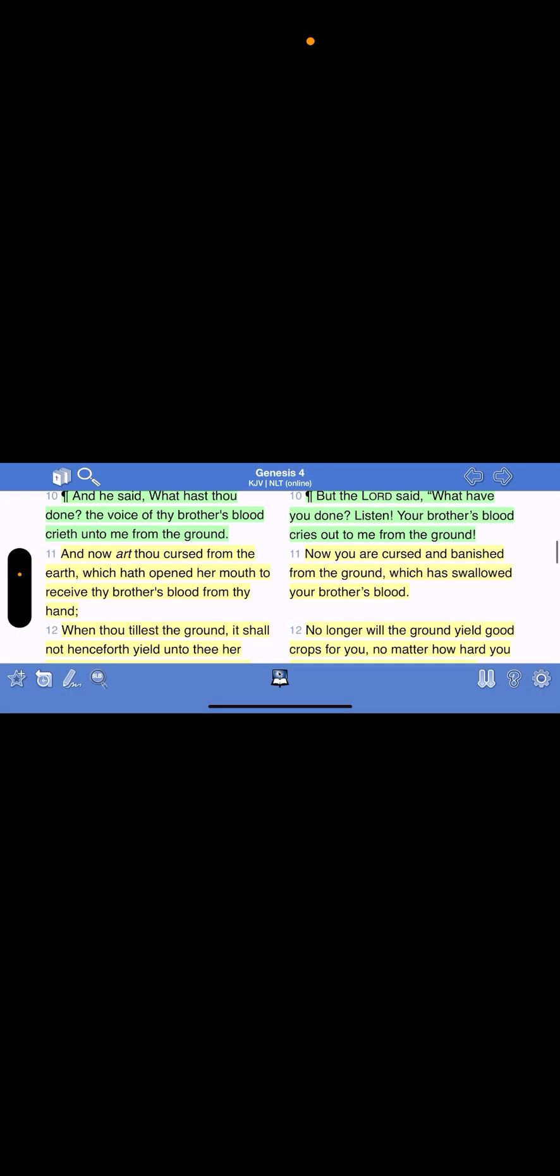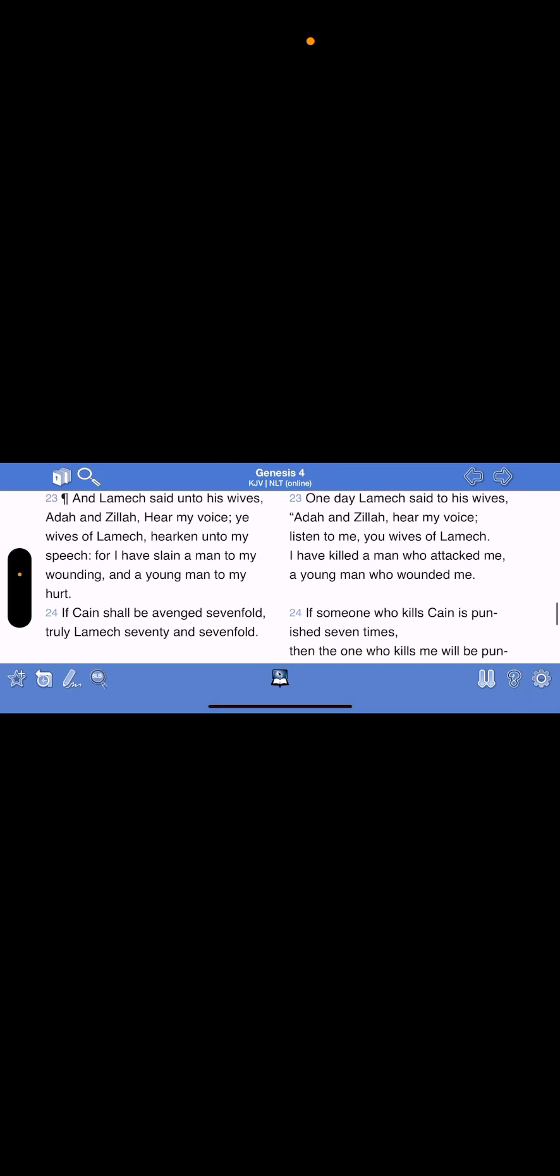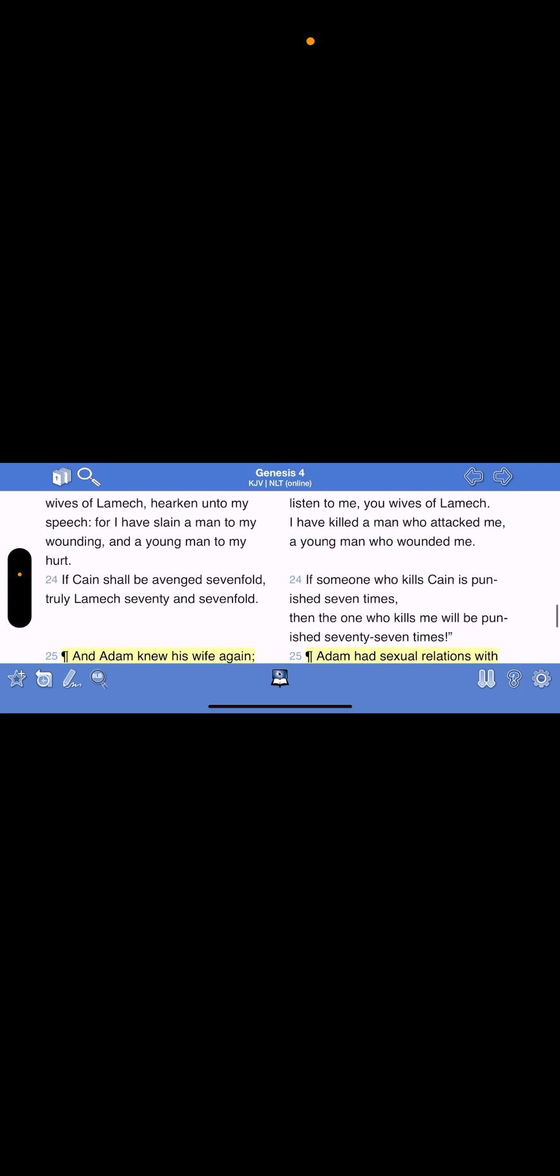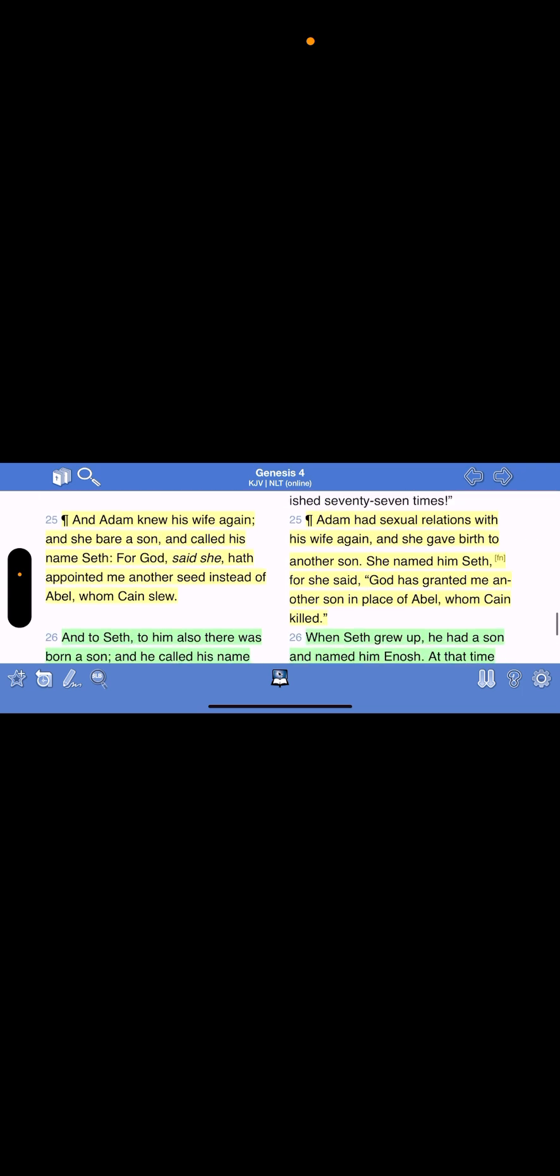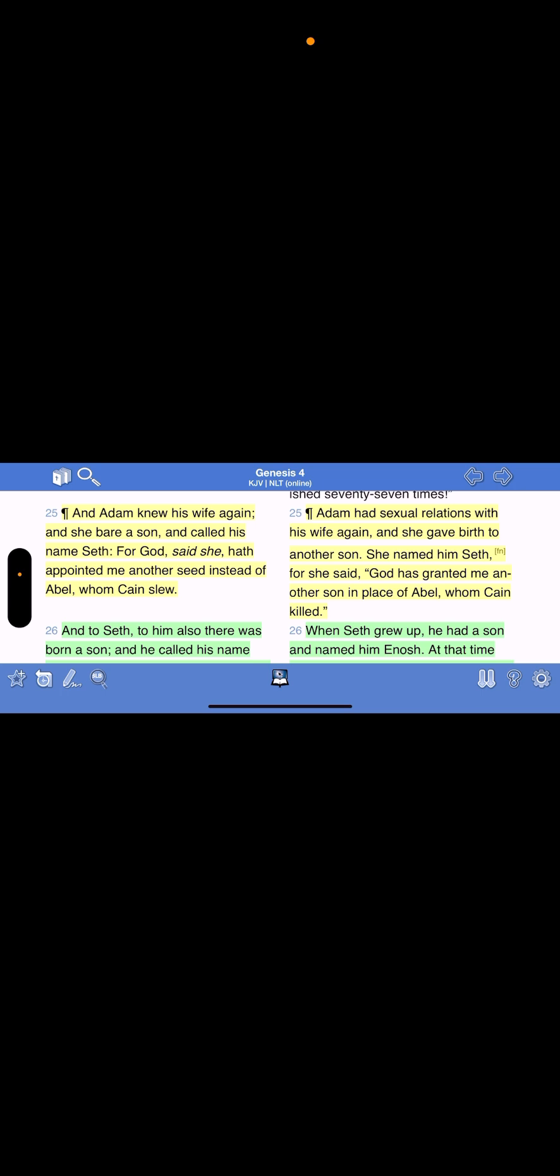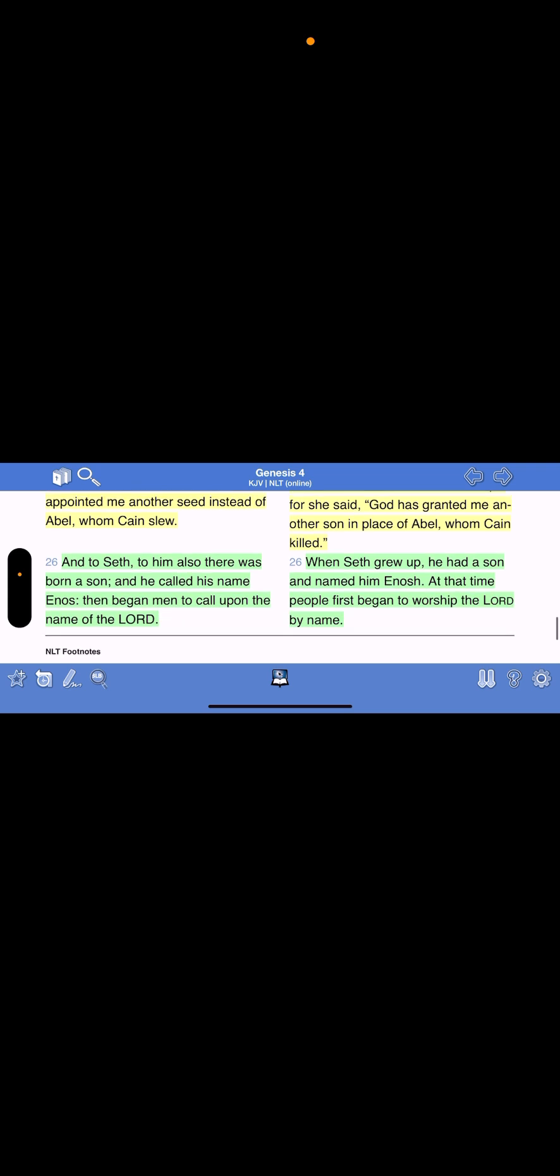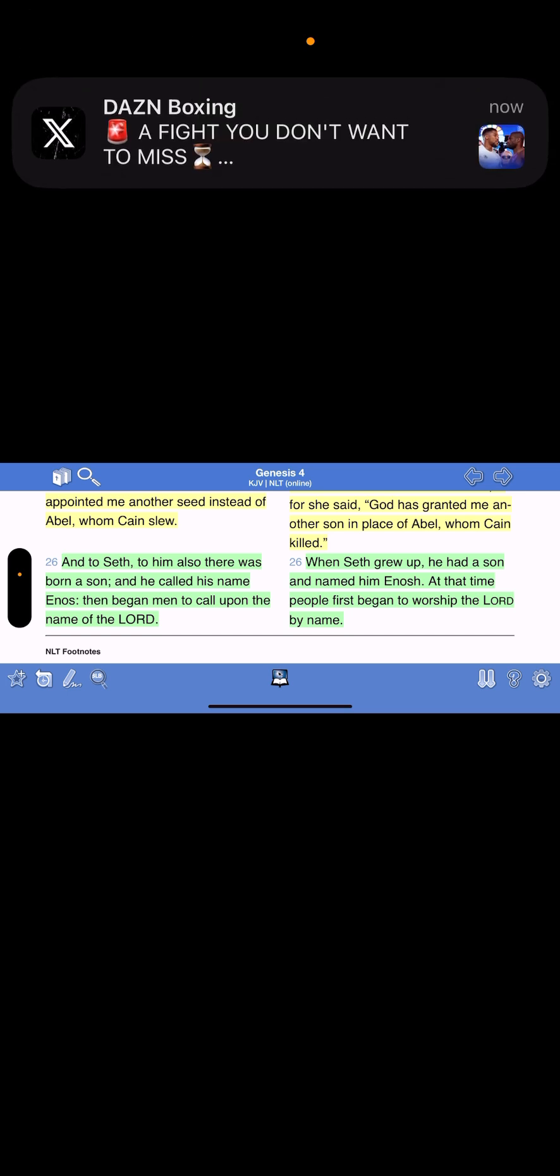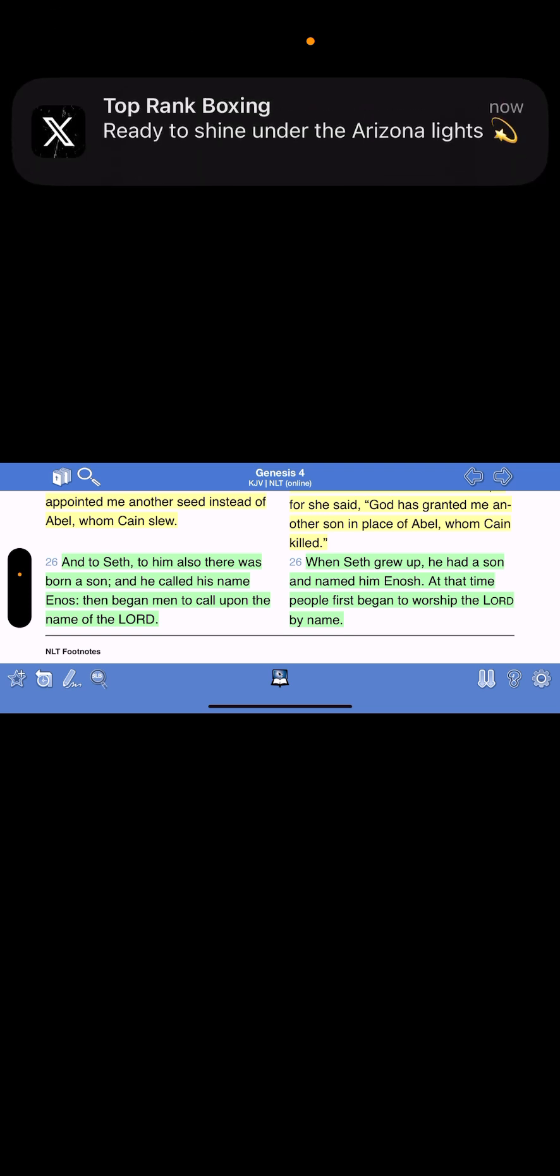Genesis 4:25. And Adam knew his wife again, and she buried son, and called his name Seth. For the Most High said, she have appointed me another seed instead of Abel, who came slow. And to Seth, to him also there was born a son, and he called his name Enos. Then began men to call upon the name of the Lord. This is the righteous seed line that came through the line of Seth, Adam's son.